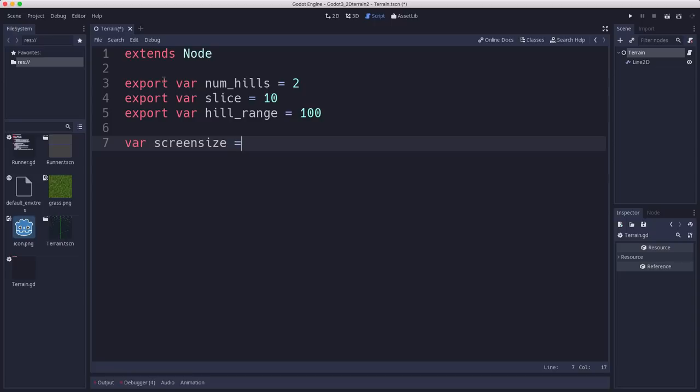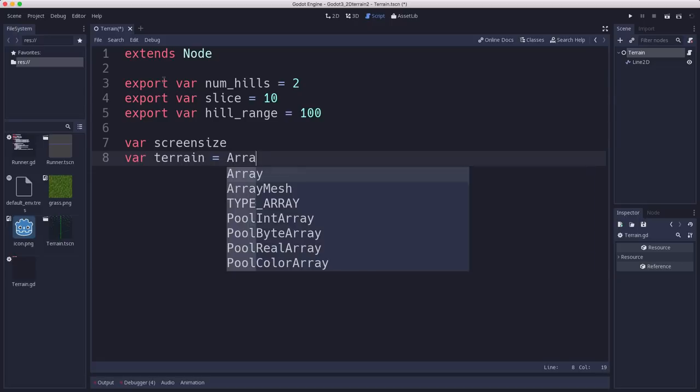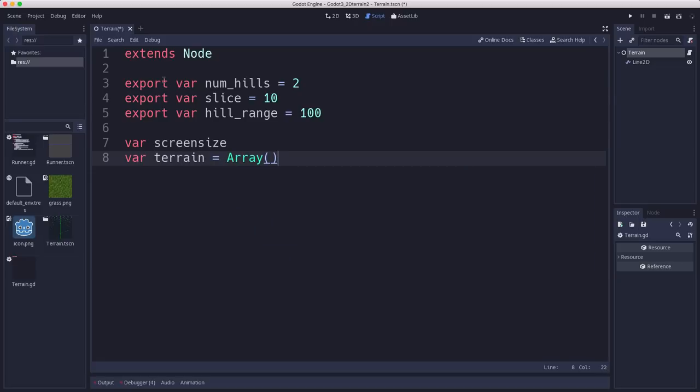Screen size, we're going to need to capture when we run so that we can tell when we're drawing off the screen or on the screen. We're going to use an array to hold all of the points that we're generating using the algorithm.